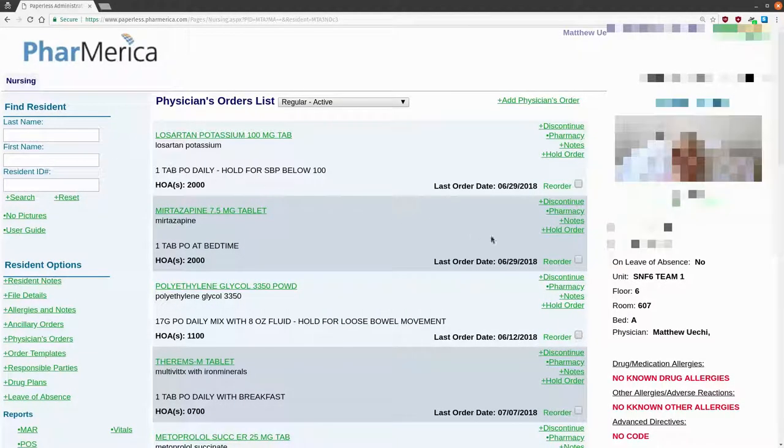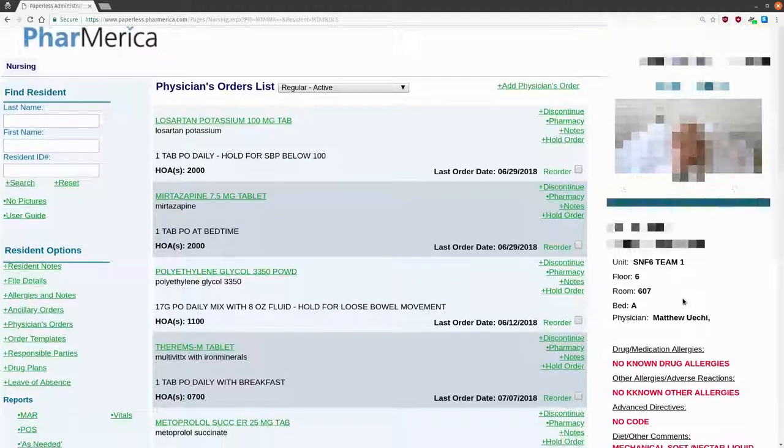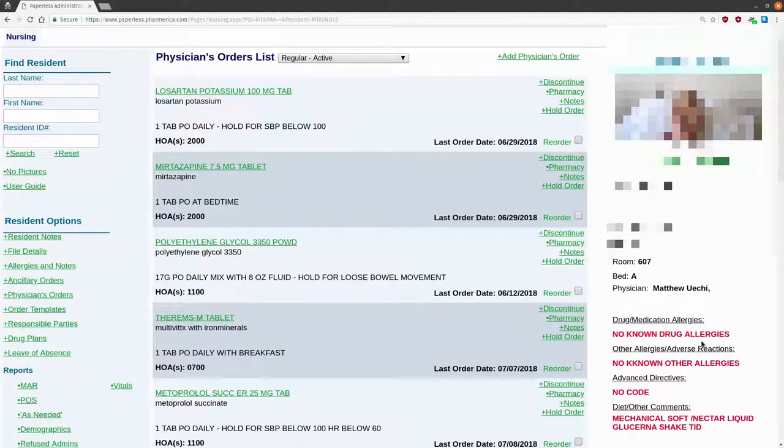Let's select one of my patients. Starting on the right, you can see a picture of the patient, date of birth, location, a list of allergies if applicable, code status, and diet.